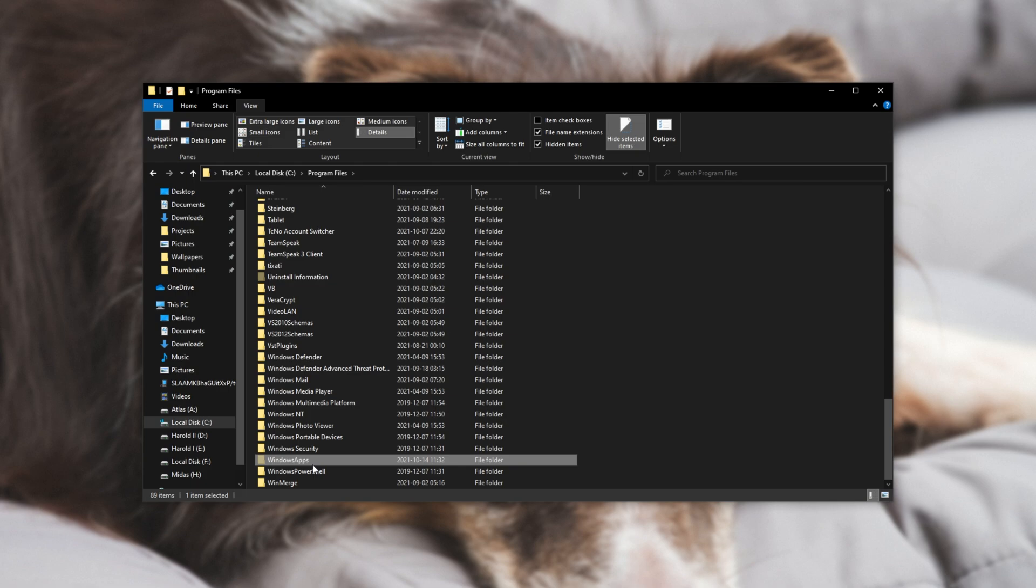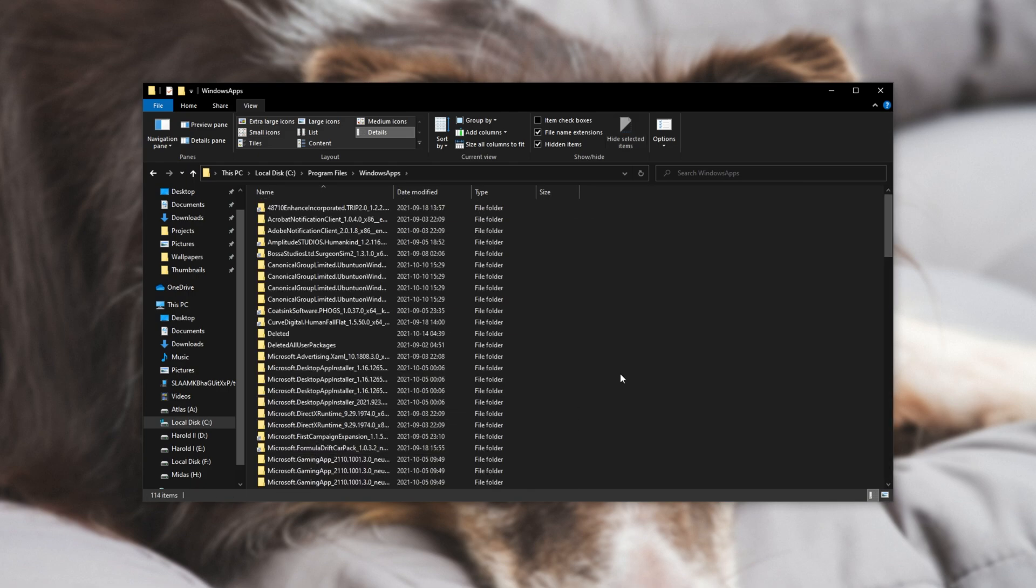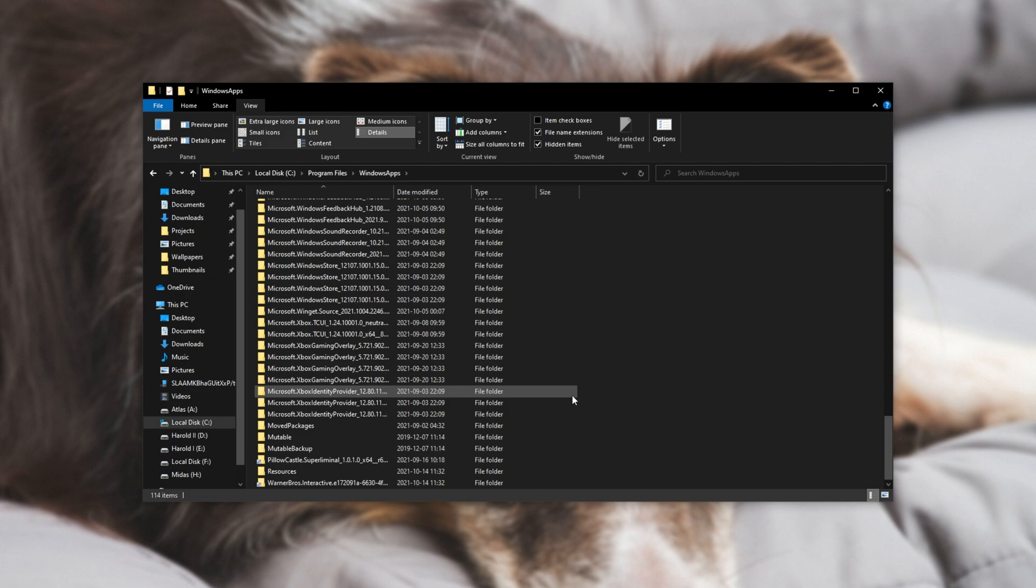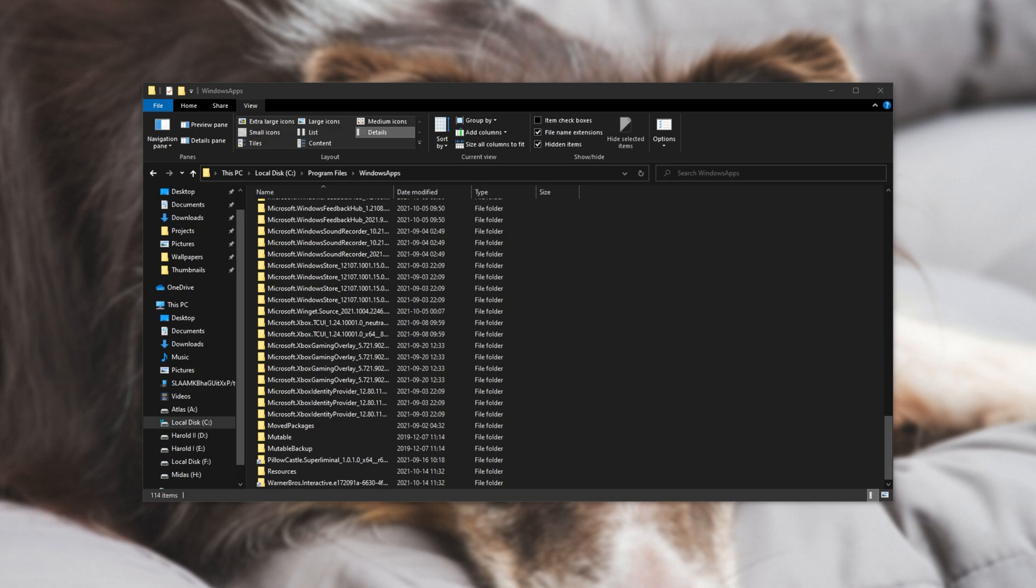If you try and open up this folder and instead you see a prompt saying continue and clicking continue doesn't let you see all the files here, you'll need to head into the description down below to download a zip file called take ownership.